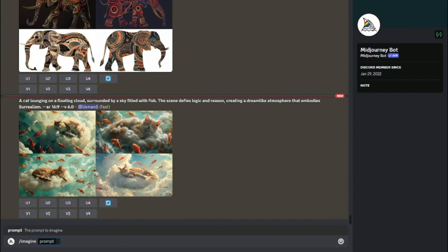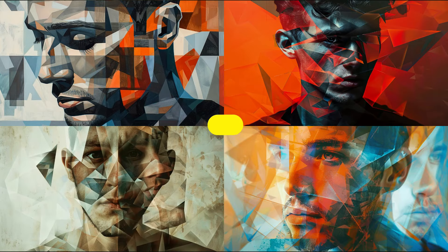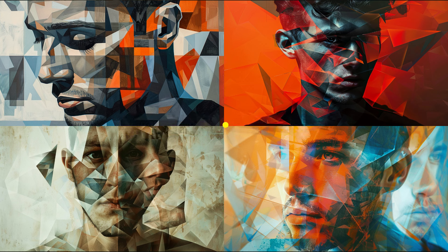The first example is 'Man in the style of Cubism.' The prompt I wrote is: 'A man's portrait fragmented into geometric shapes, capturing multiple perspectives at once. Features are rearranged in a way that challenges traditional representation, embodying the essence of Cubism,' with aspect ratio 16:9. Take a look at these results — they look absolutely perfect. We have clearly dramatic geometric shapes in the images, capturing multiple perspectives and embodying the essence of Cubism really well.